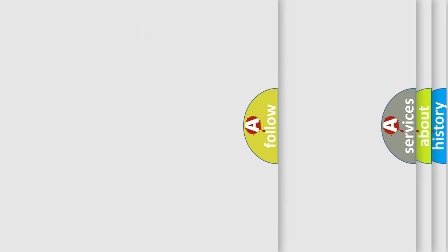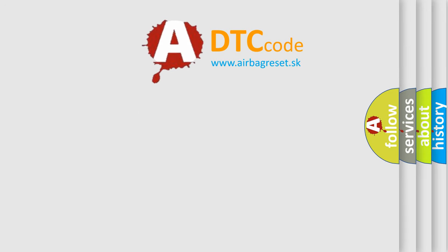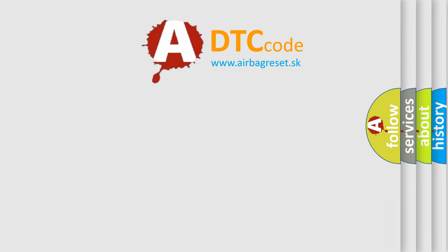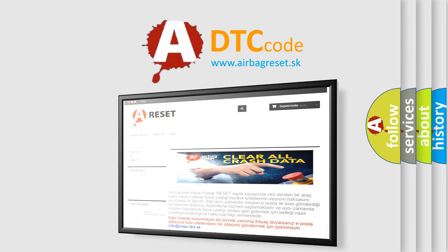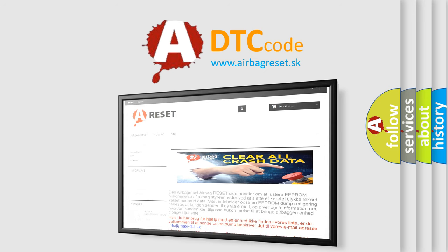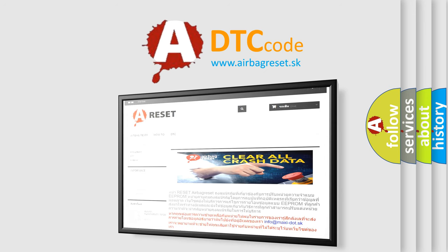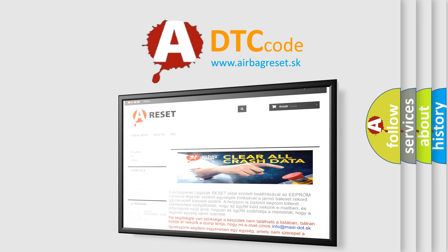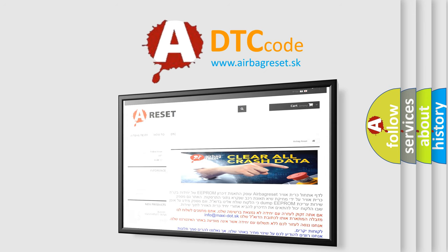The Airbag Reset website aims to provide information in 52 languages. Thank you for your attention and stay tuned for the next video.